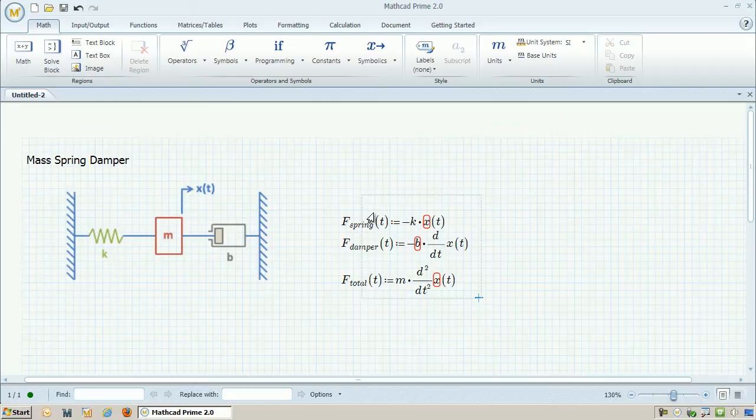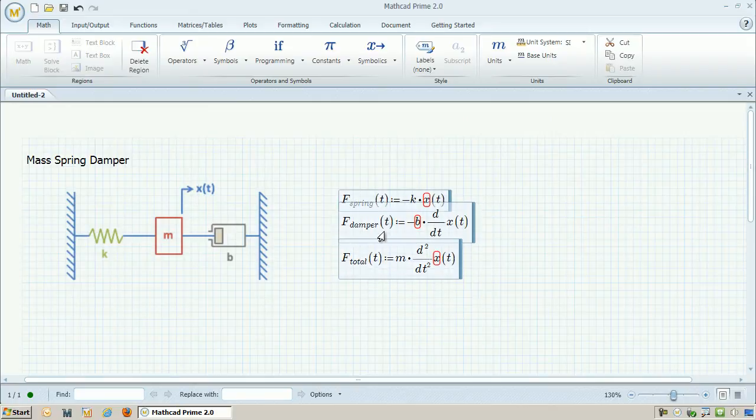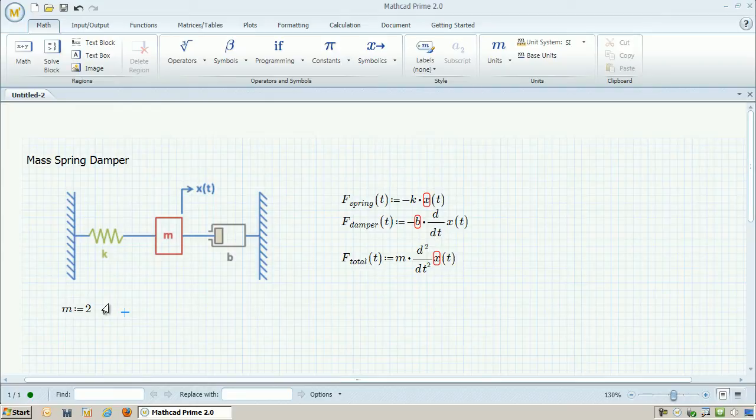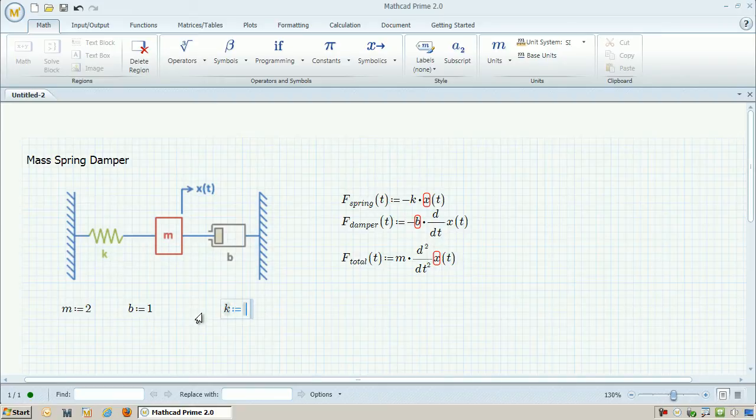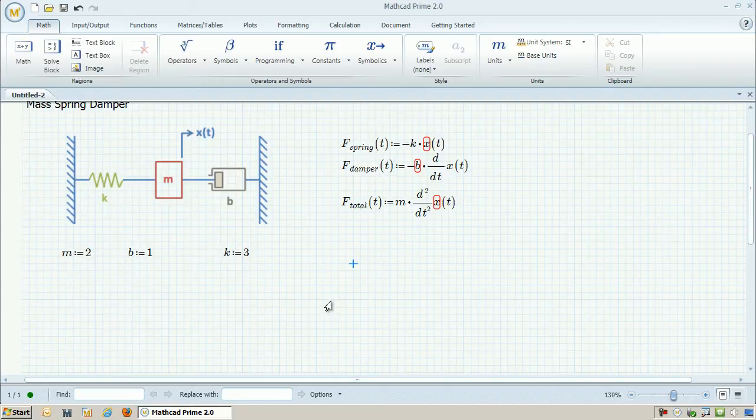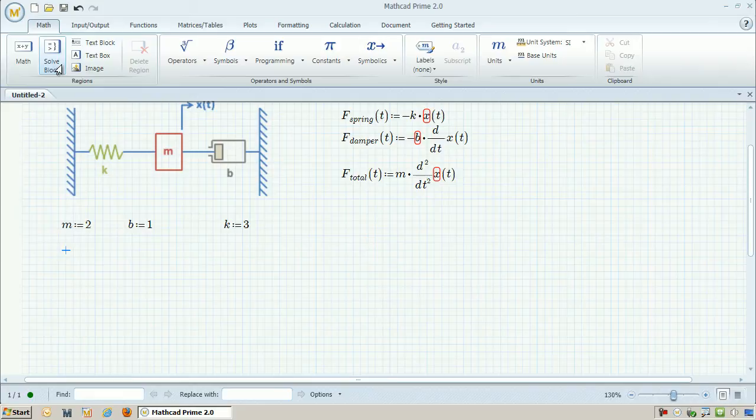Now that I have those equations, I want to go ahead and actually have MathCAD solve this ODE, ordinary differential equation. So let's go ahead and apply some values to my mass, damper, and also spring. I will give it a mass of 2, a damper of 1, and a spring constant of 3.